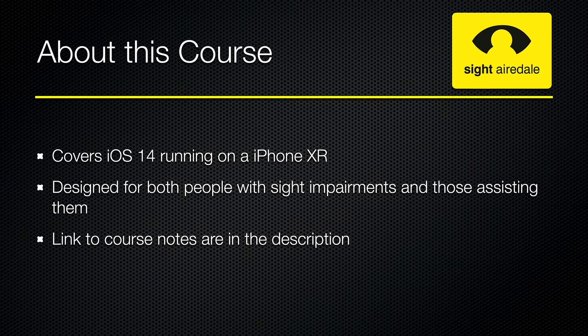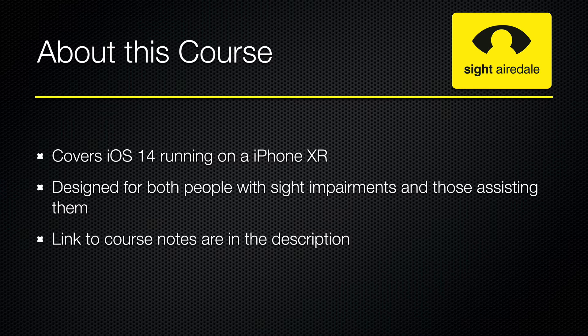About this course. This course aims to provide an introduction to using the VoiceOver screen reader with iOS 14 on the iPhone. During this course I'll be using an iPhone XR running iOS 14.